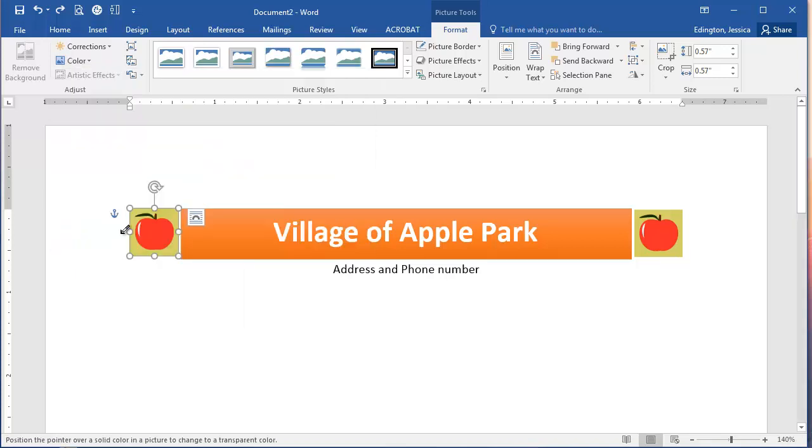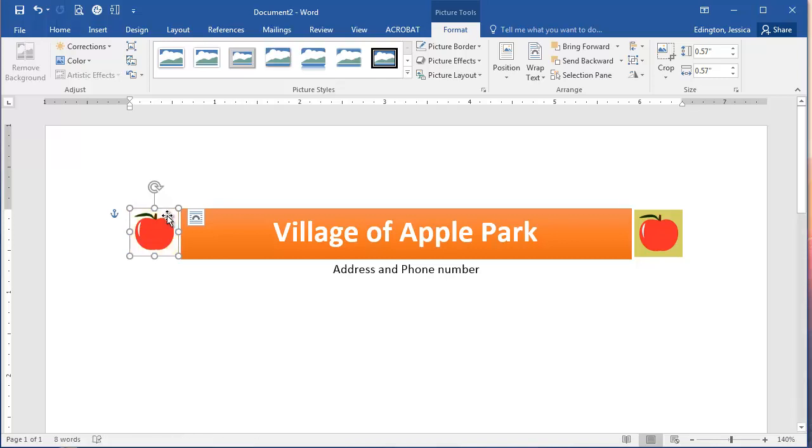In order to set the transparent color we move this mouse over whichever color we want to be transparent, so the color we don't want to see. So I'll click in the solid green area and then it makes that green transparent.